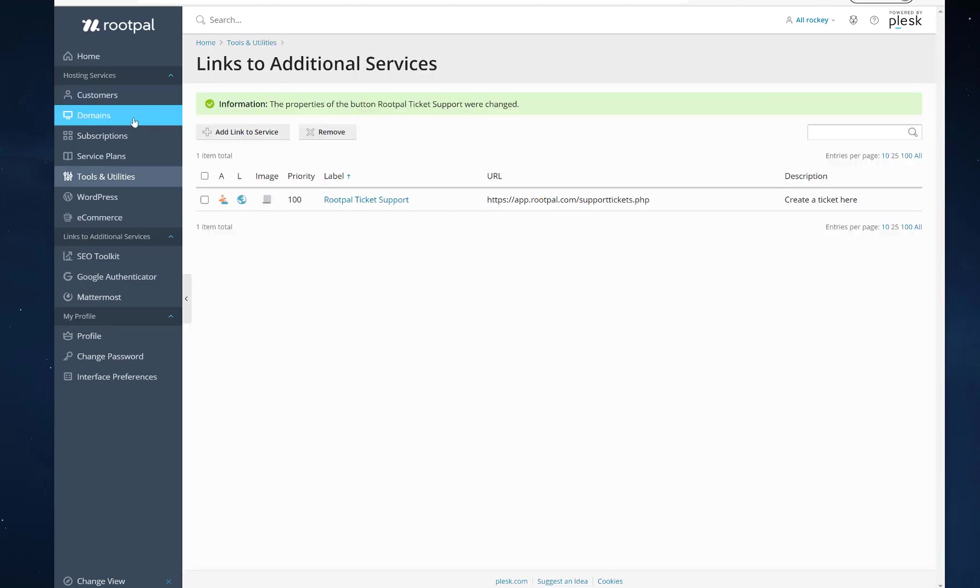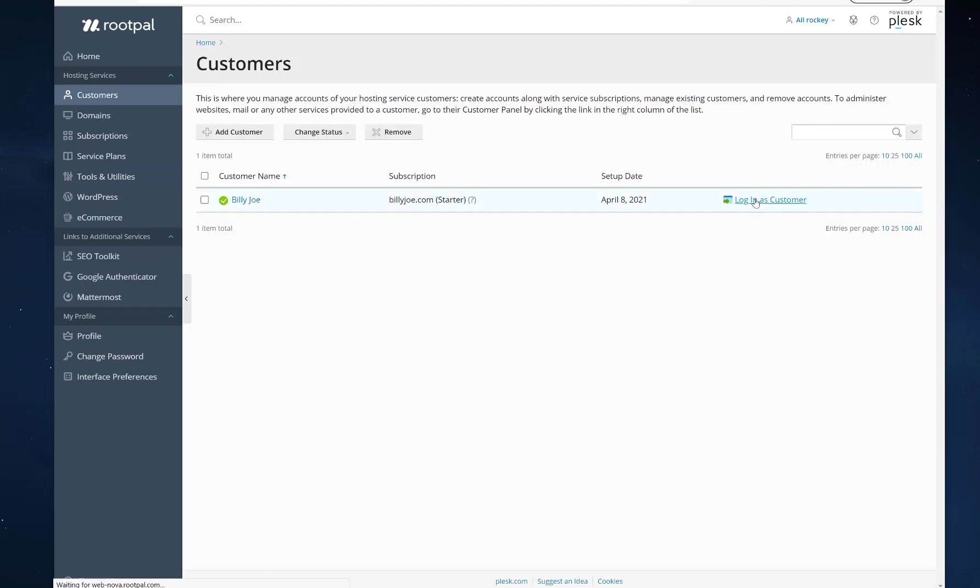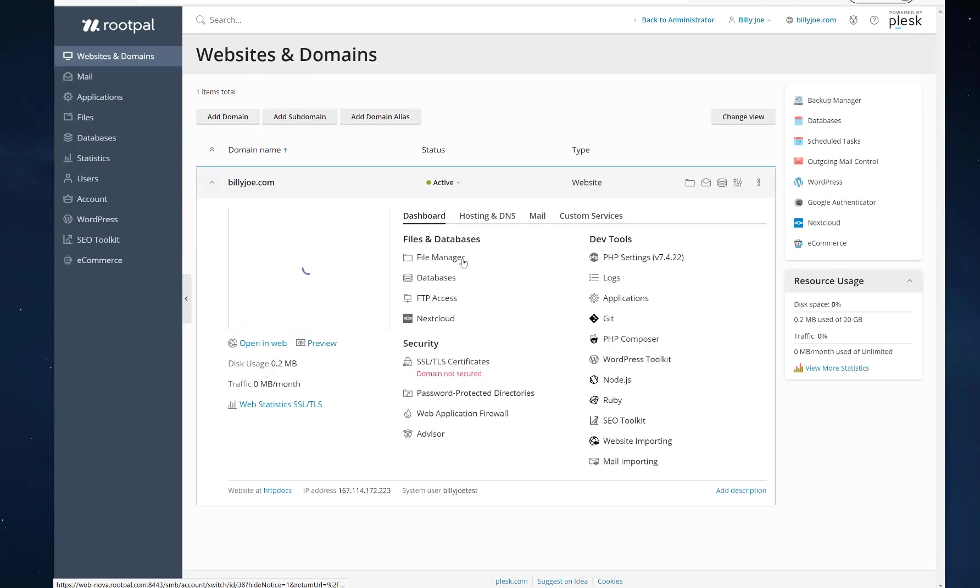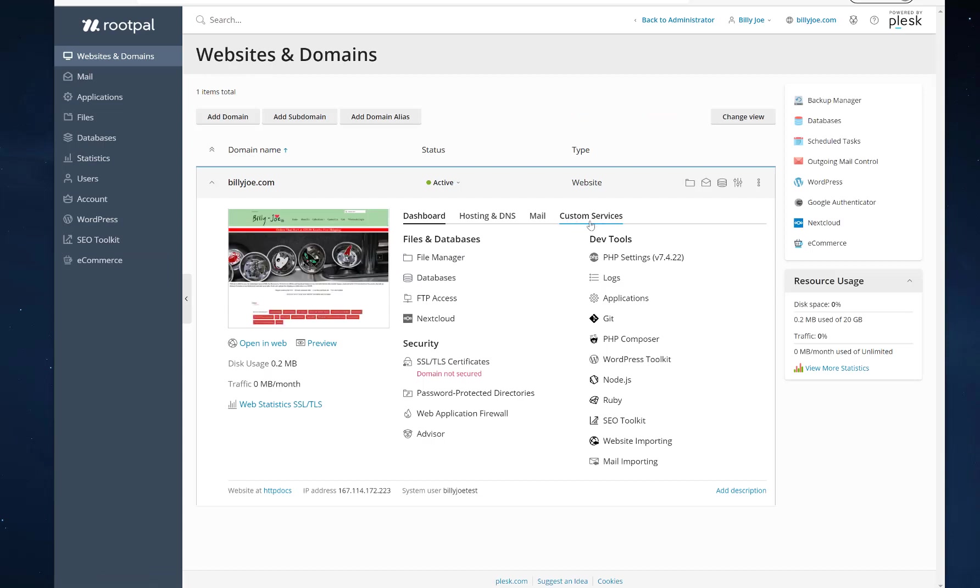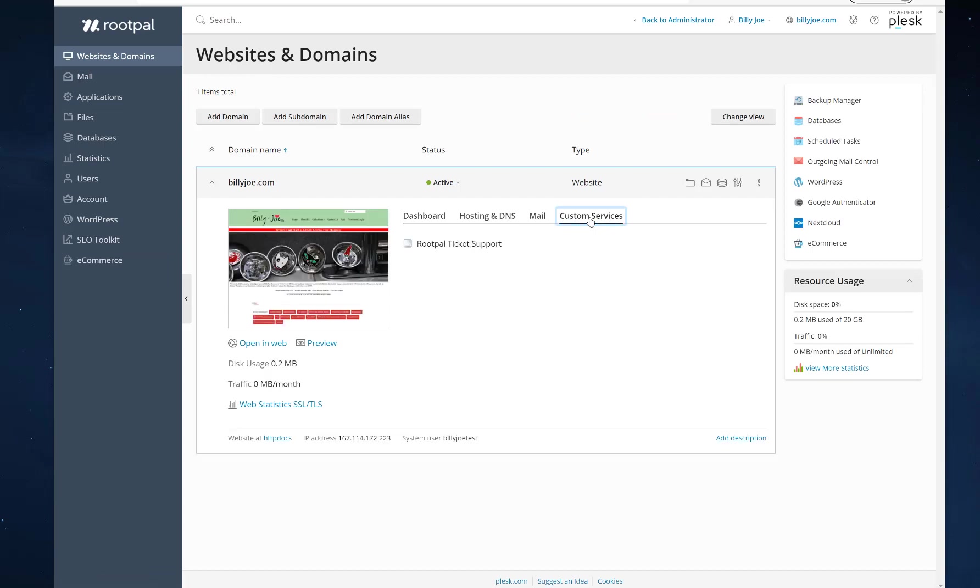So let's go ahead and log in as our customer. And you'll see it right here under website tools, custom services. So if I click custom services, you can see it right here. RootPal ticket support.